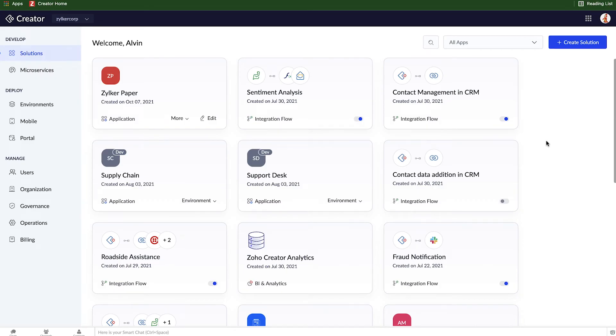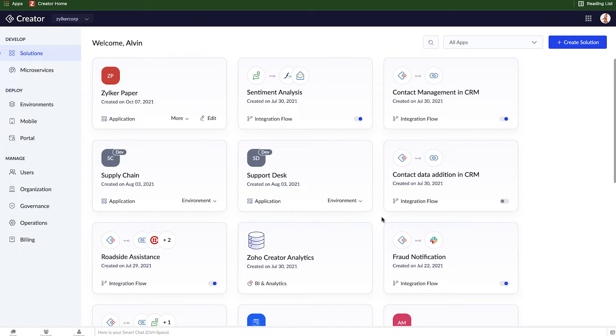What we're looking at right now is the creator dashboard. I've got a bunch of components already in this account, like applications, integrations, and analytics dashboards, but we don't need to worry about all these boxes in the middle right now. Your account might look blank, but eventually as you build more, it'll be populated like this.